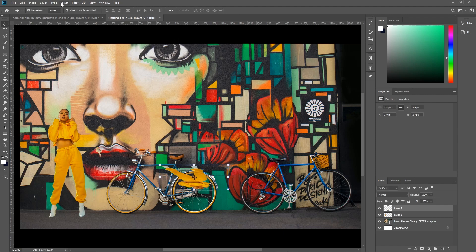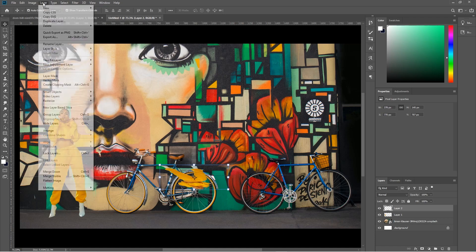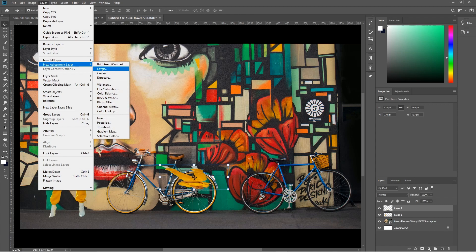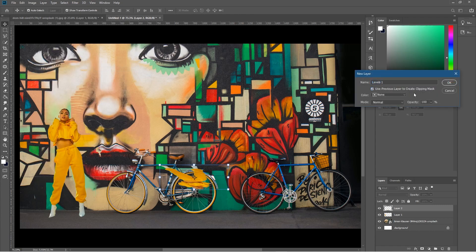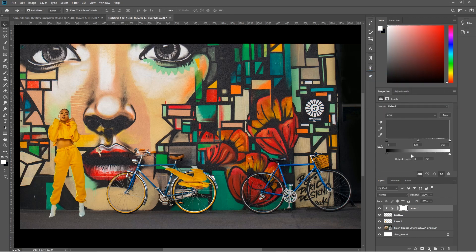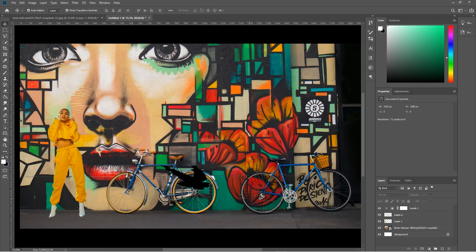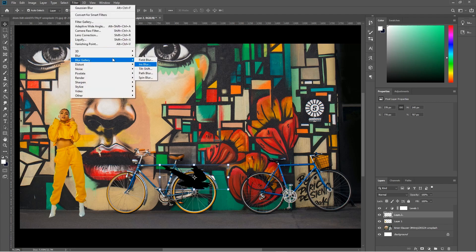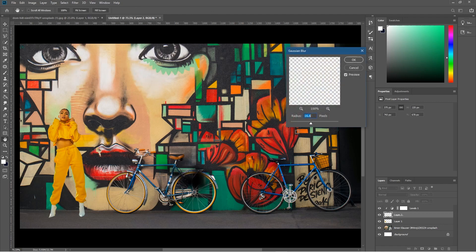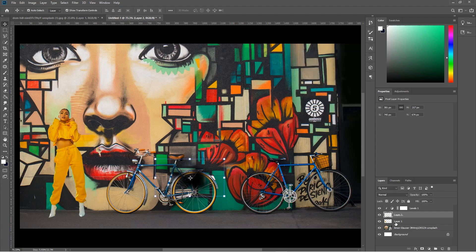Now go to Image > New Adjustment Layer > Levels. Select 'Use Previous Layer to Create Clipping Mask' and click OK. Grab the white handle and drag it all the way across to make it black. Click back on the picture to select it, then go to Filter > Blur > Gaussian Blur. Set the radius to around 15 to blur it out quite a lot, then click OK.